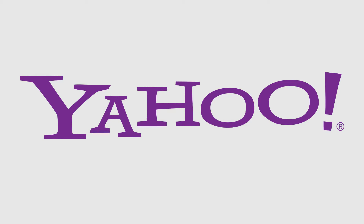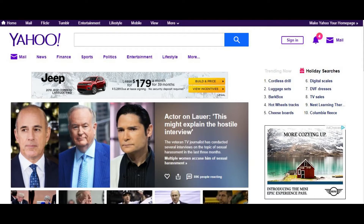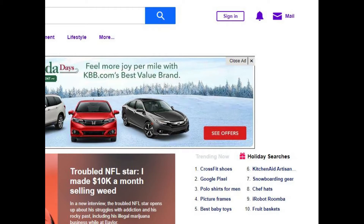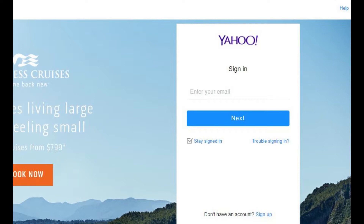And now, the steps to change your password on Yahoo. Step 1: Open a web browser and navigate to www.yahoo.com. Step 2: Click Sign In in the upper right corner of the screen. The Yahoo sign-in screen appears.